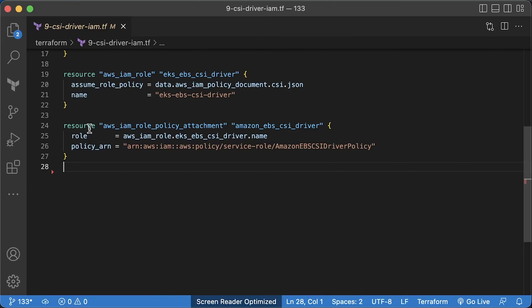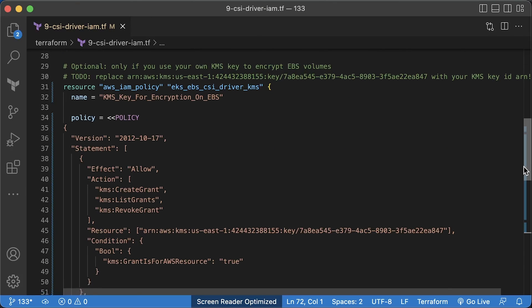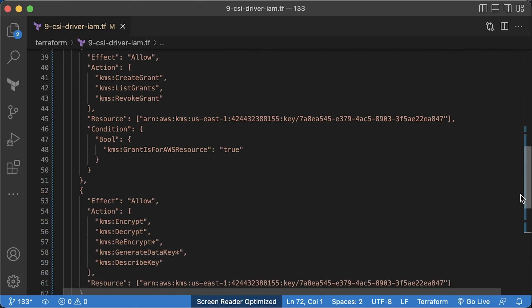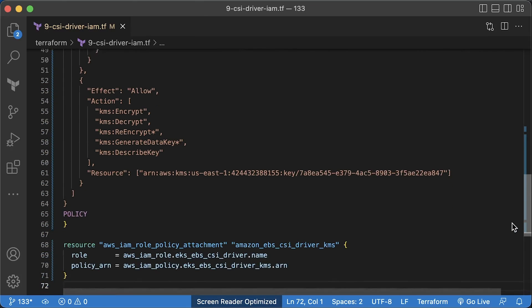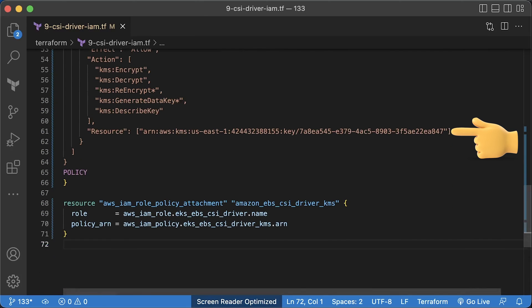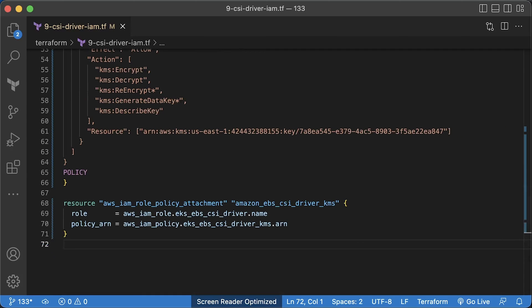To grant additional permissions, let's go back to Terraform. This is additional policy, but you must replace the KMS key ARN with yours. The first is the policy and the second Terraform resource is to attach that policy to the EBS driver's IAM role.